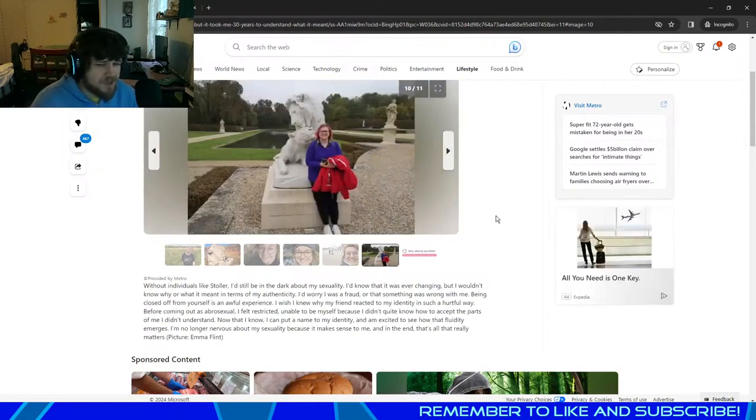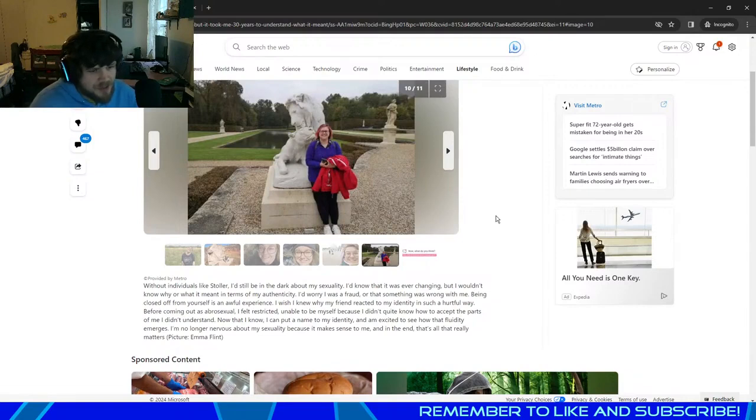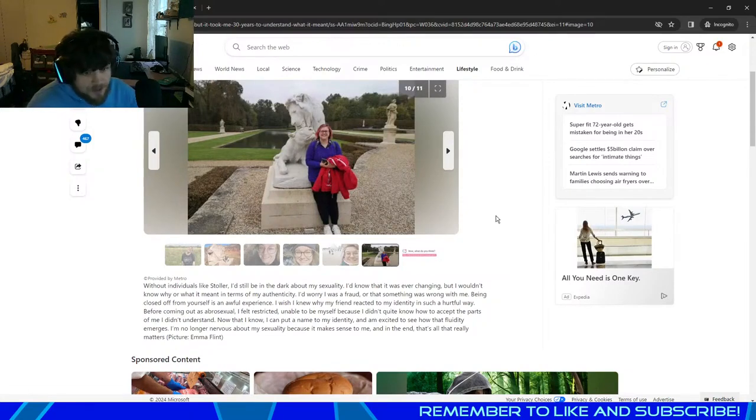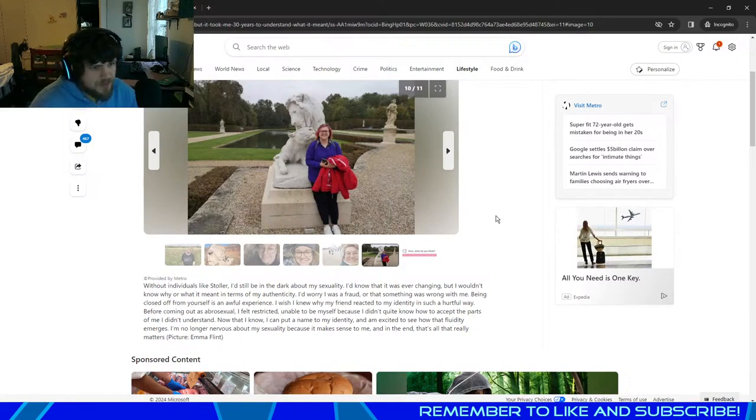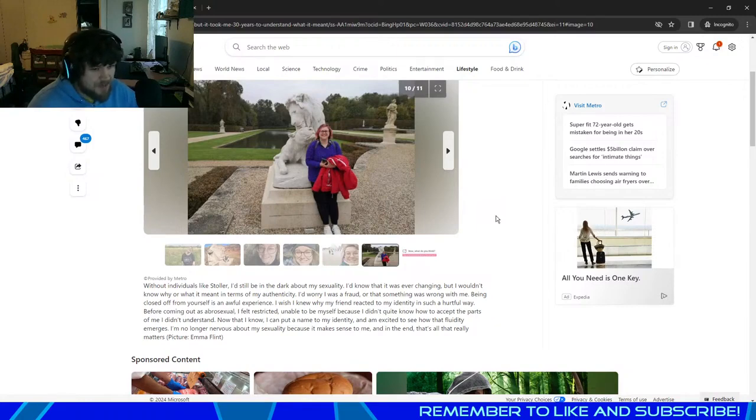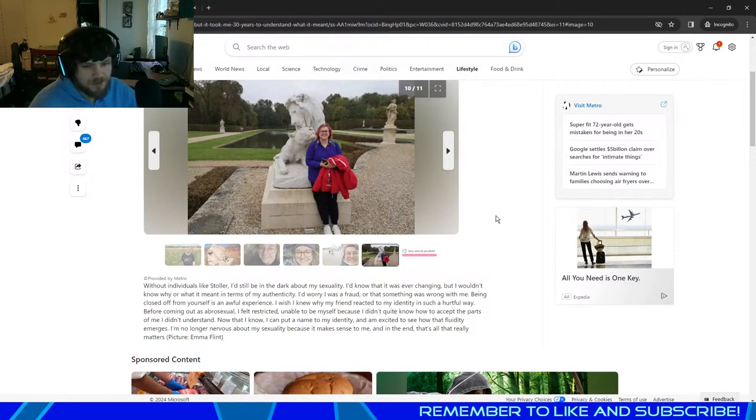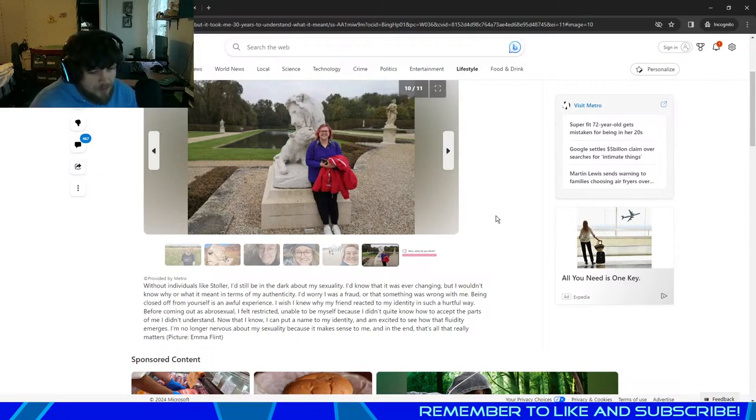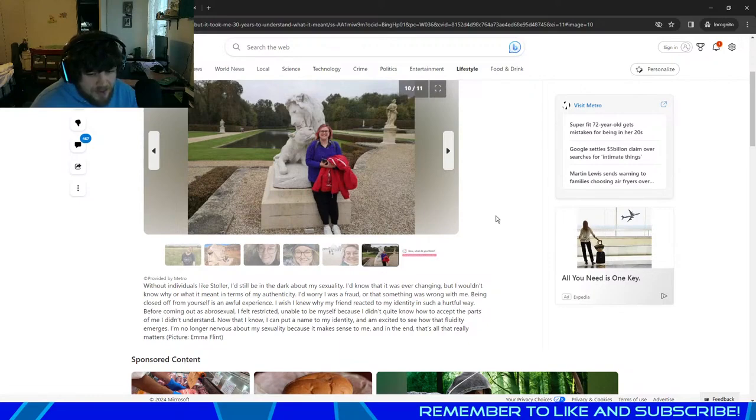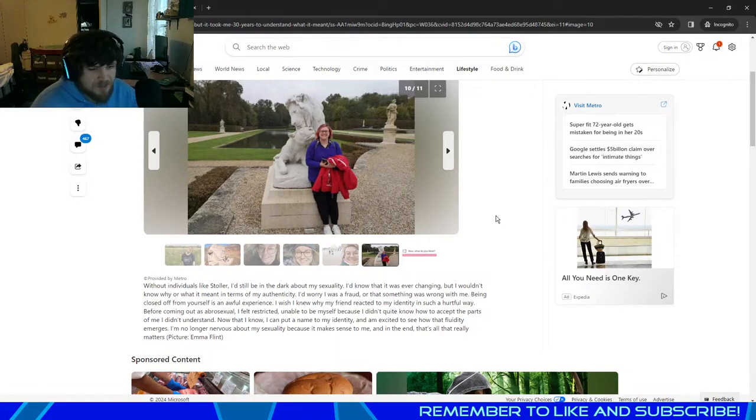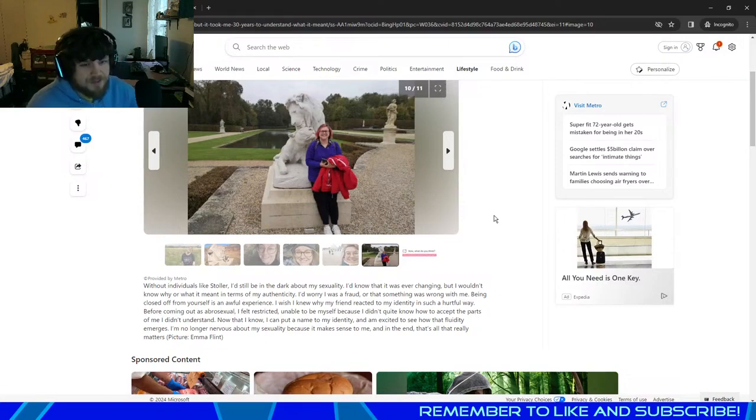Without individuals like Stoller, I'd still be in the dark about my sexuality. I'd know that it was ever-changing but wouldn't know why or what it meant in terms of authenticity. I'd worry I was a fraud, or that something was wrong with me. Being closed off from yourself is an awful experience. I wish I knew why my friends reacted to my identity in such a hurtful way. Before coming out as abrosexual, I felt restricted, unable to be myself because I didn't quite know how to accept the parts of me I didn't understand. Now that I know, I can put a name to my identity and I'm excited to see that fluidity emerges. No, I'm no longer nervous about my sexuality because it makes sense to me. In the end, that's all that really matters.